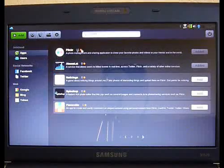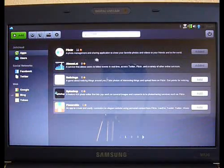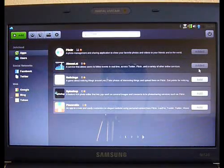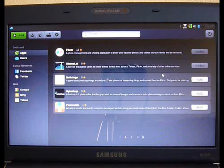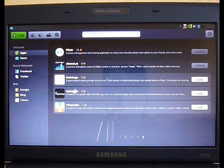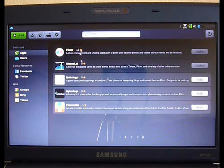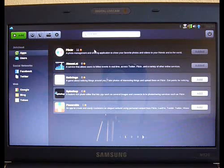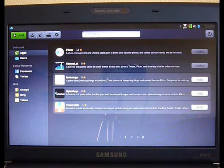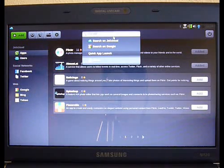Notice it found Flickr, but it also found other applications that you can add to that main start page that do something with Flickr. So this search bar up here is really, really powerful.